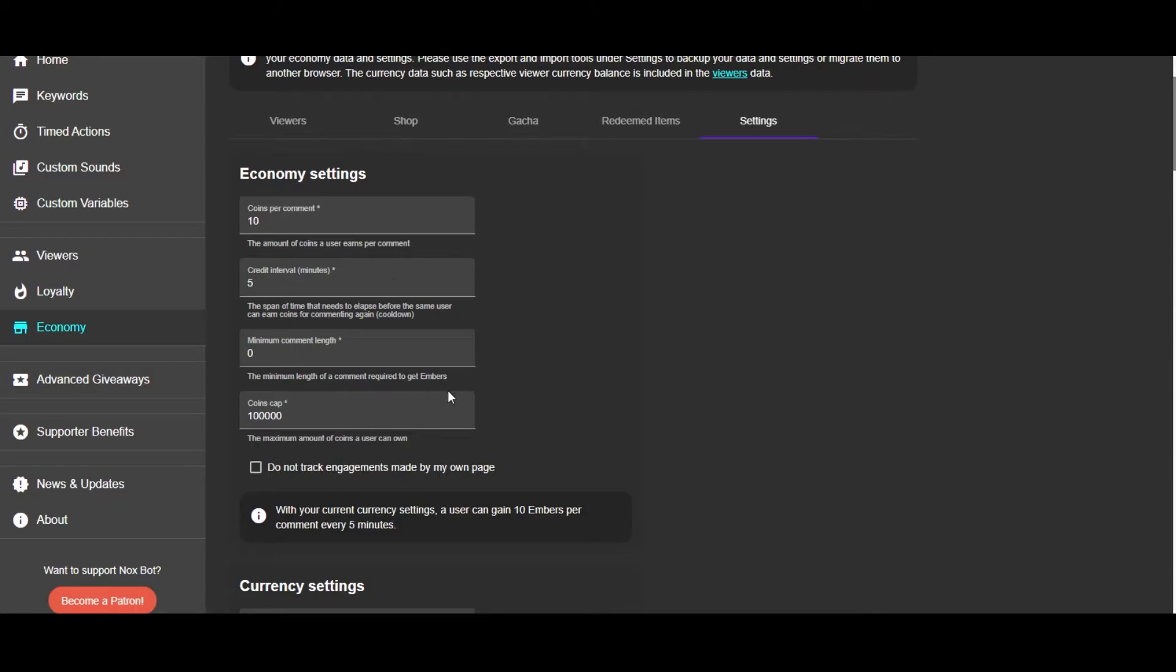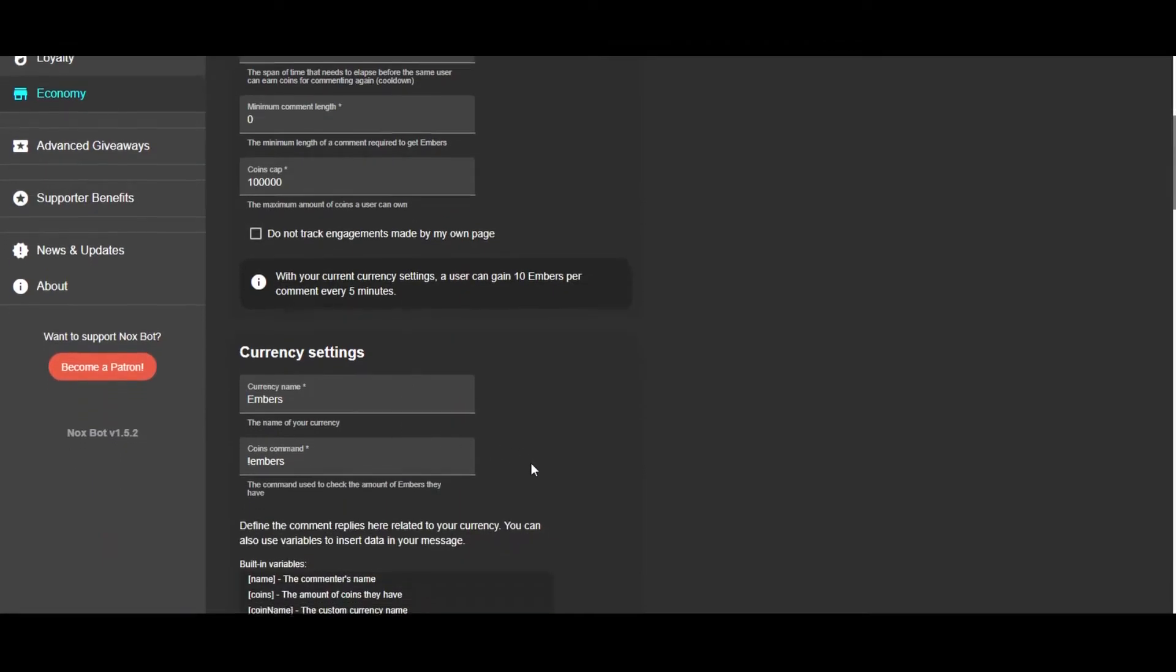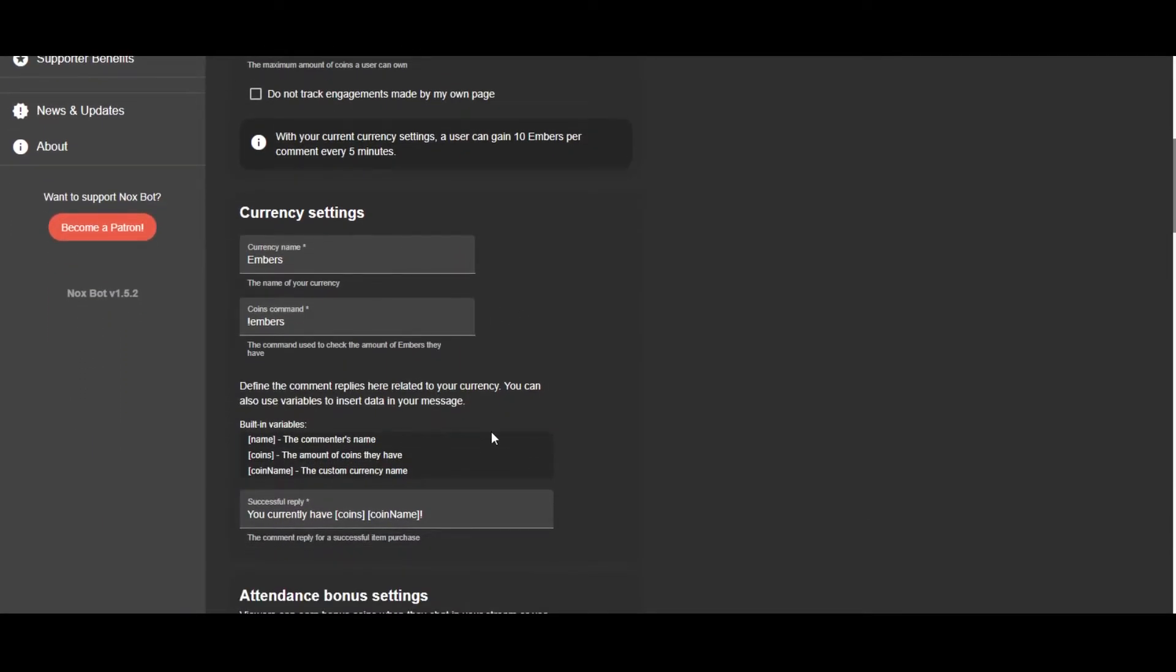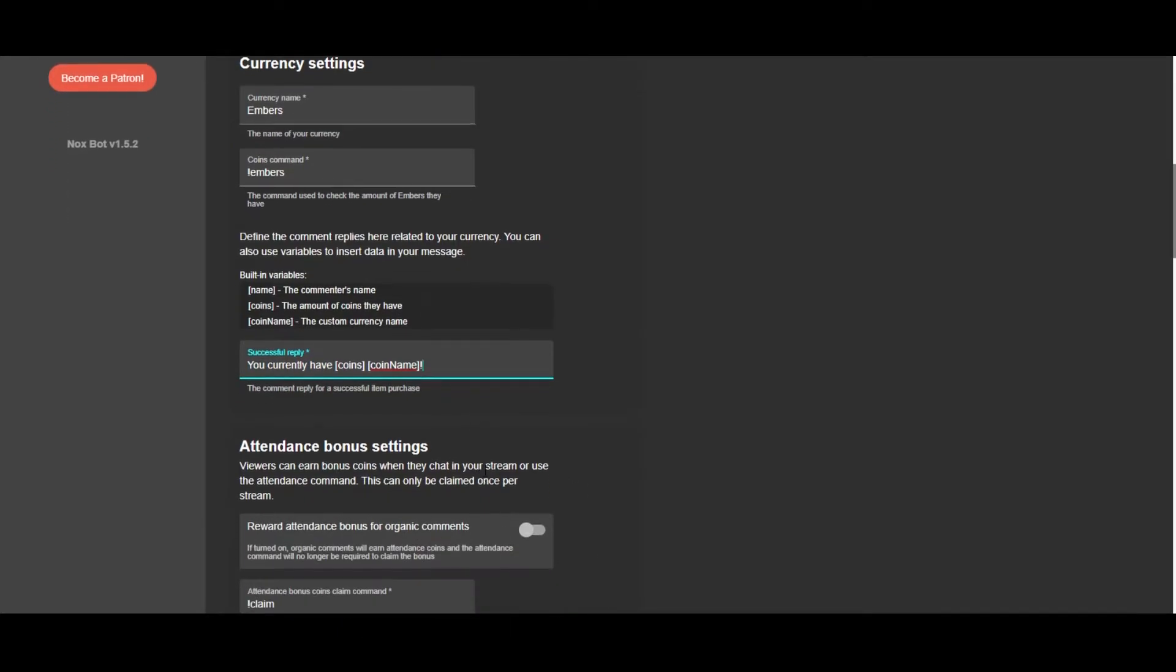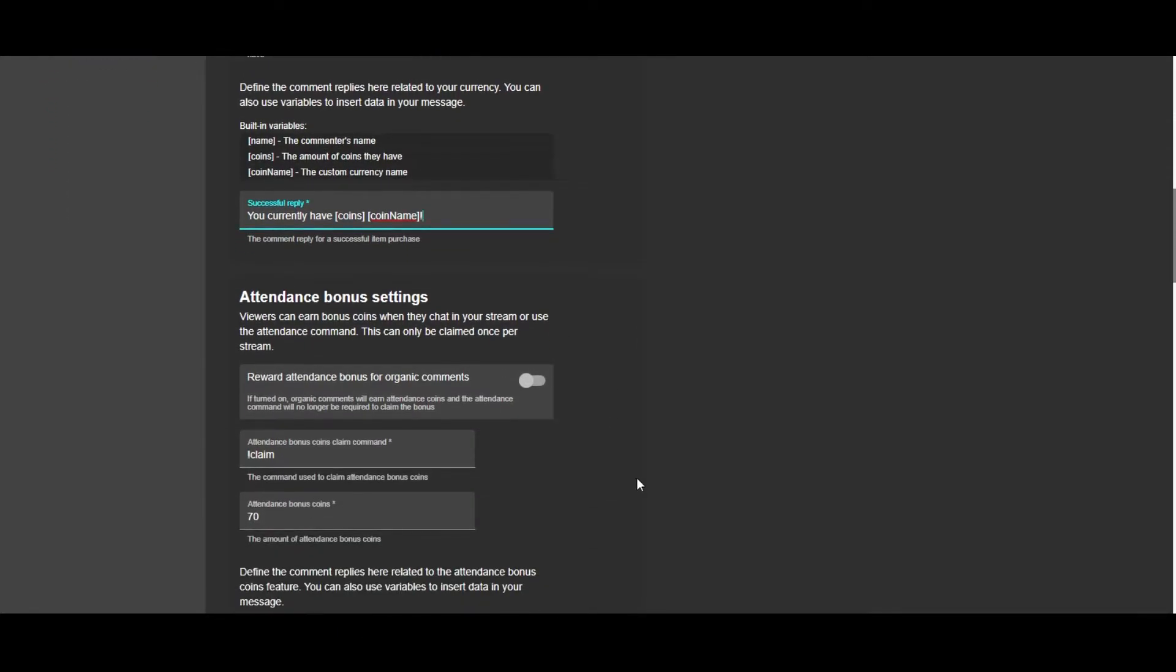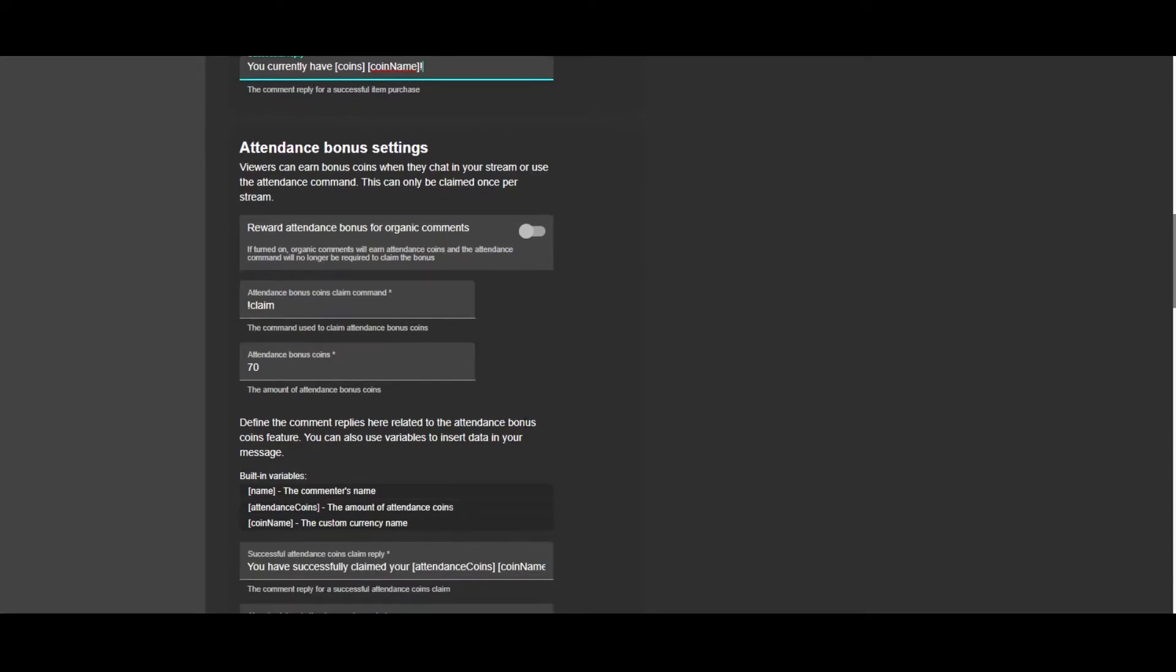...your ember balance by doing exclamation point ember in the chat. Next up, just showing you exactly what that response will look like. If you do exclamation point embers in the chat, it'll show you how many that you have.